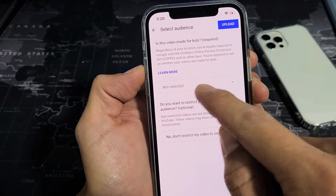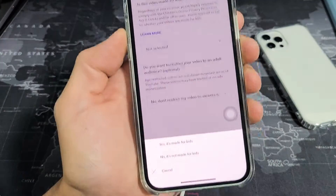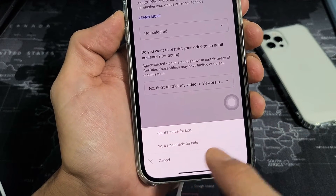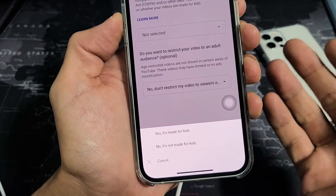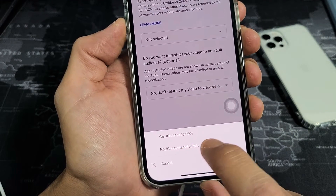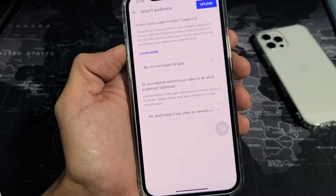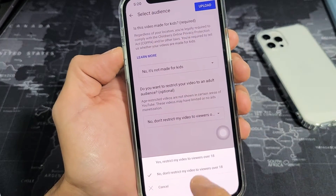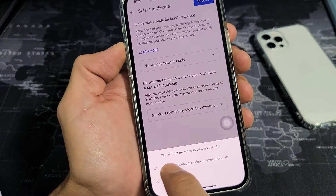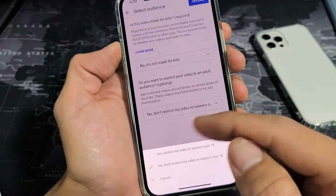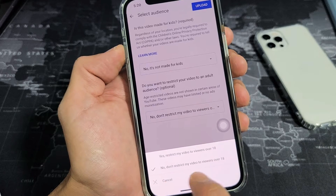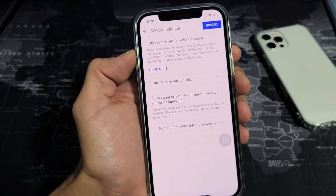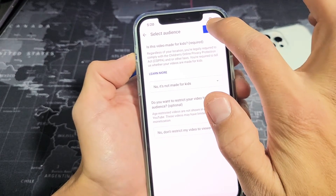Once you're here under learn more, it says not selected — tap on this and you basically have two choices: you can say yes, it's made for kids, or no, it's not made for kids. All my videos — at least this video — are not made for kids, so I'll tap no, it's not made for kids. I'll leave it as no, don't restrict my viewers to over 18. So once I have all that information, I'll go ahead and tap on upload right here.